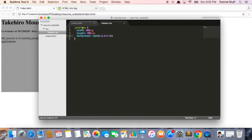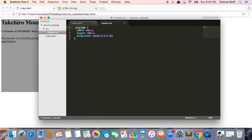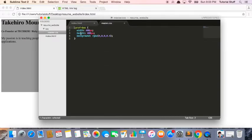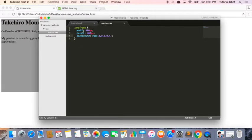So in CSS, if it's a class, you say dot profbox. This dot means that it's a class, right? So it's a class called profbox. And then we need these brackets. And inside these brackets, we can define the CSS styles.